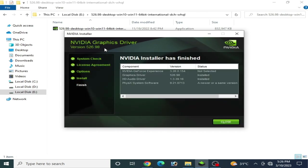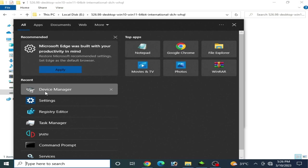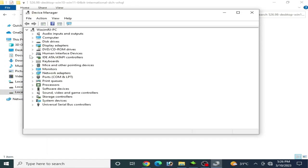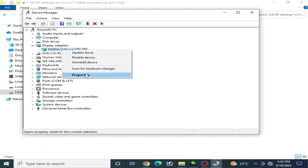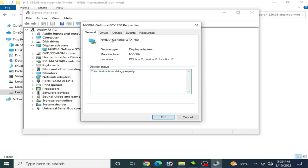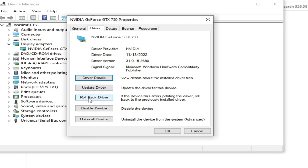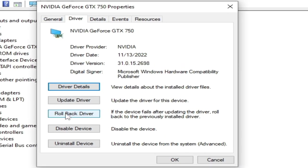Now the drivers for my GPU are already installed. I go to the search bar and type Device Manager, go to Display Adapters, right-click, Properties, and Drivers. As you can see, the rollback drivers option is now workable after unchecking 'Perform a clean installation.'